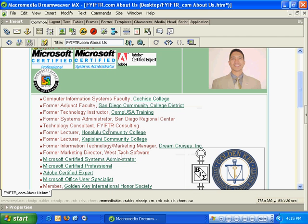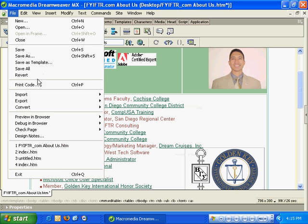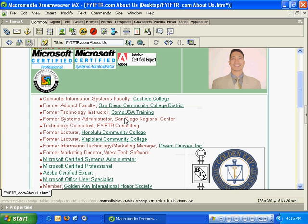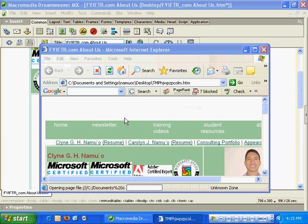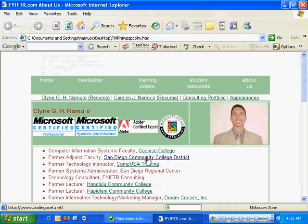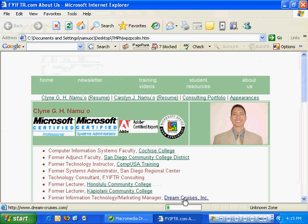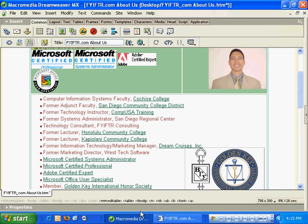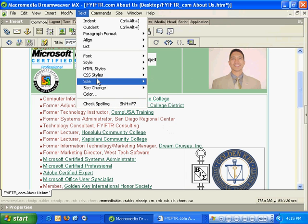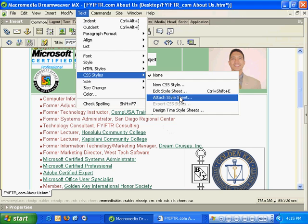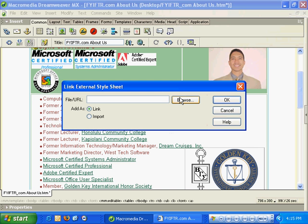When I preview this in a browser, you'll notice when my mouse pointer goes over one of these hyperlinks, it'll change to a dark blue color. So we've redefined just two tags, but you can redefine as many tags as you want using cascading style sheets and then go through the process of attaching that style sheet to any of the pages in your website.